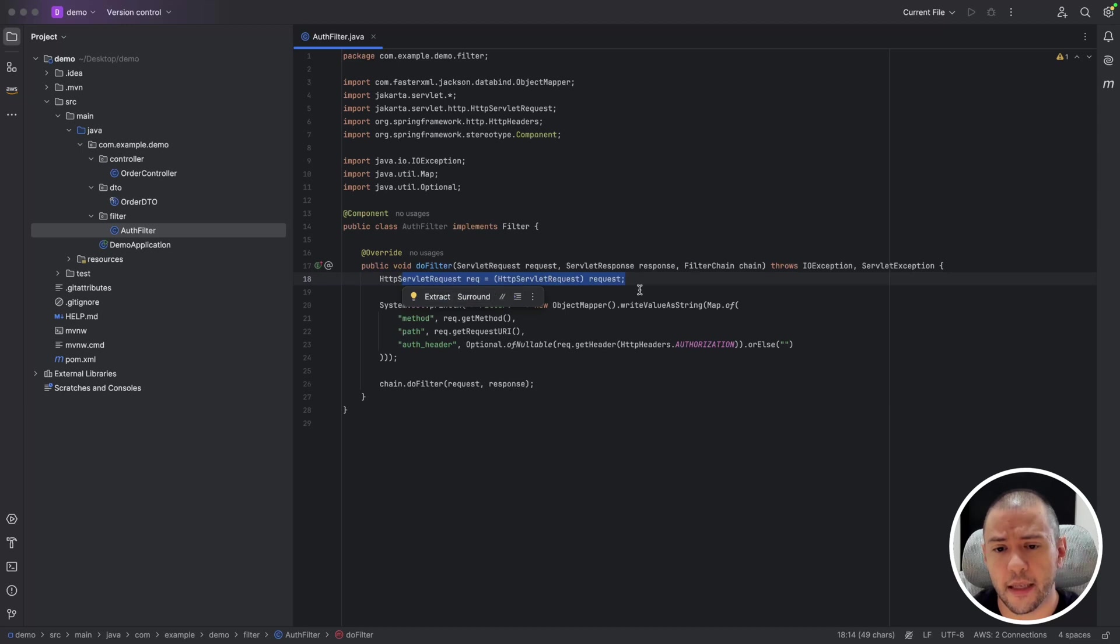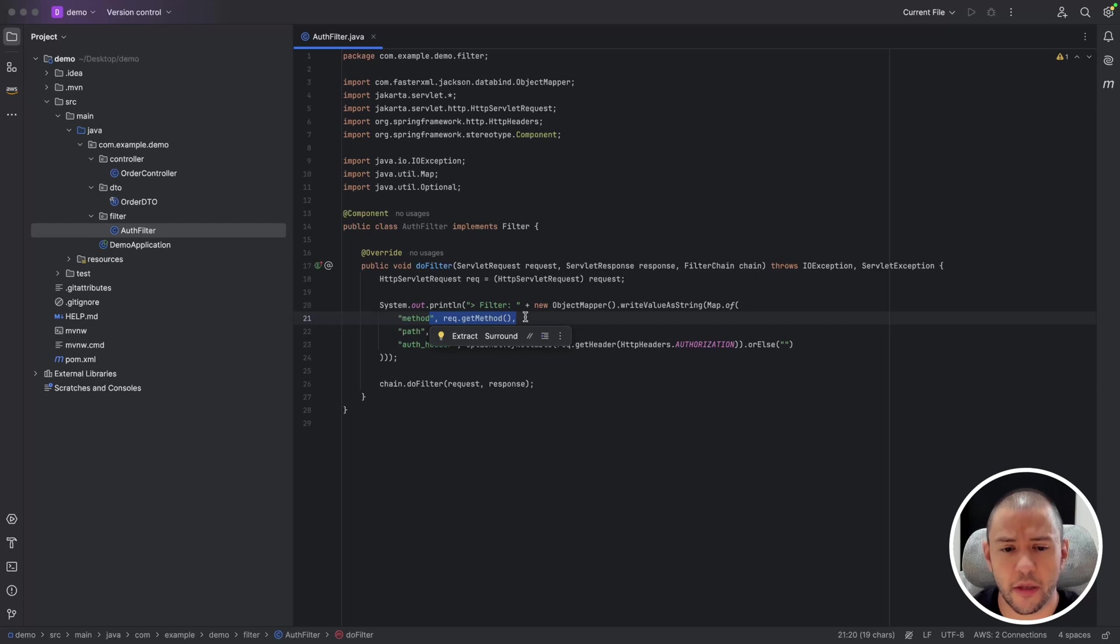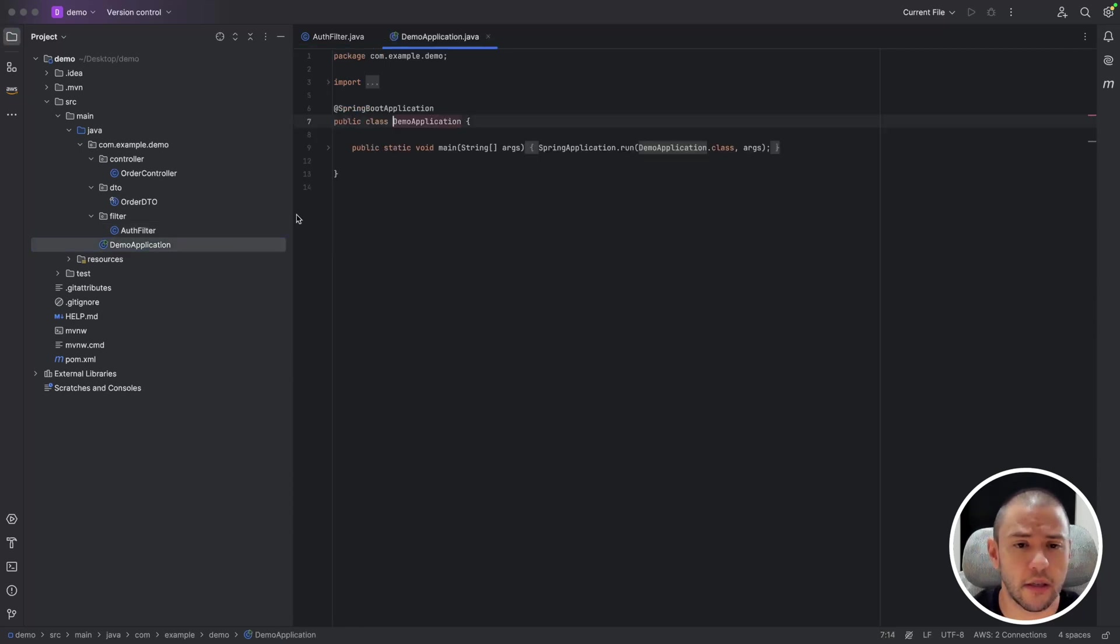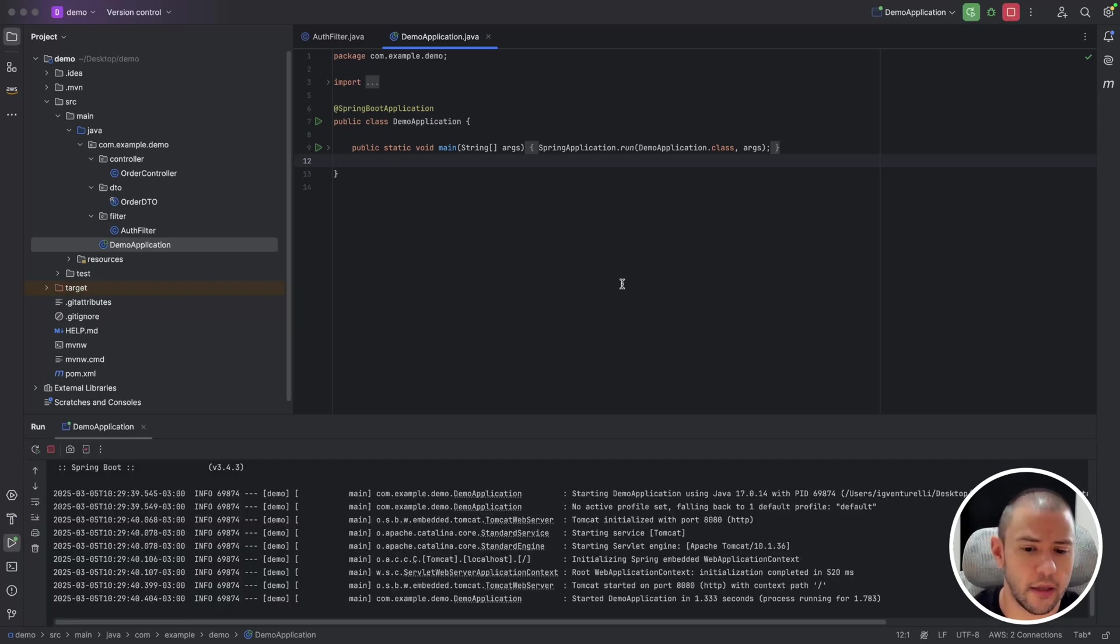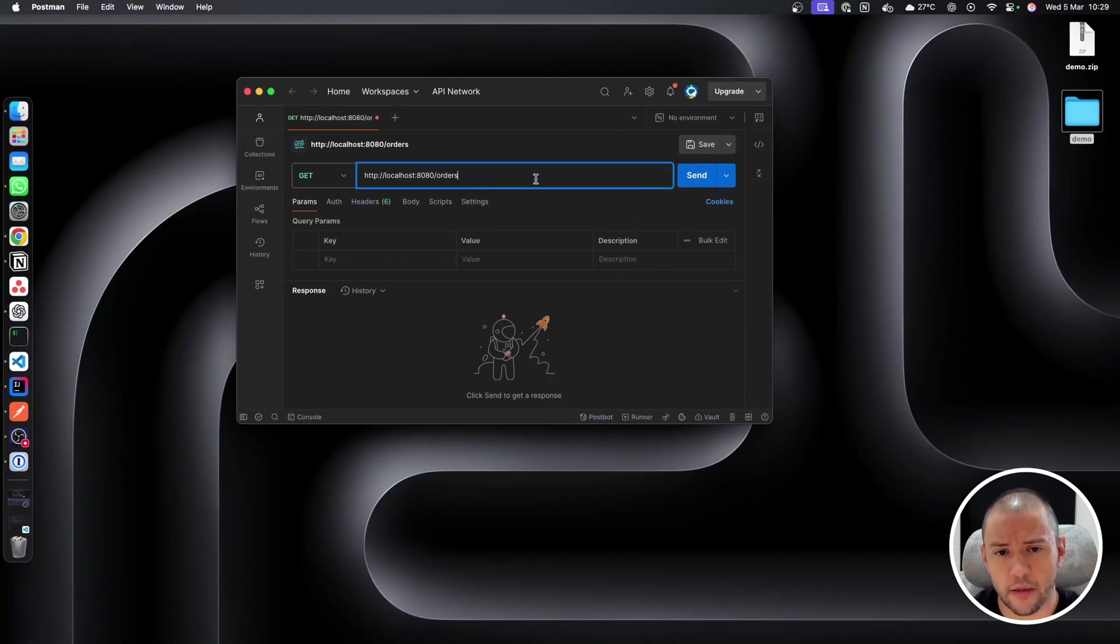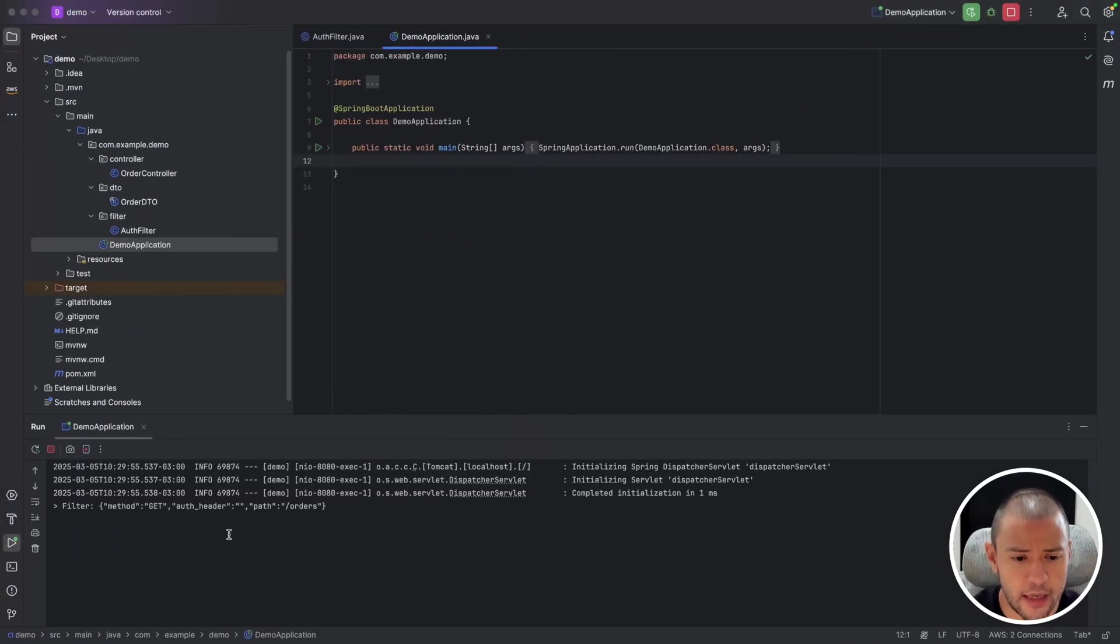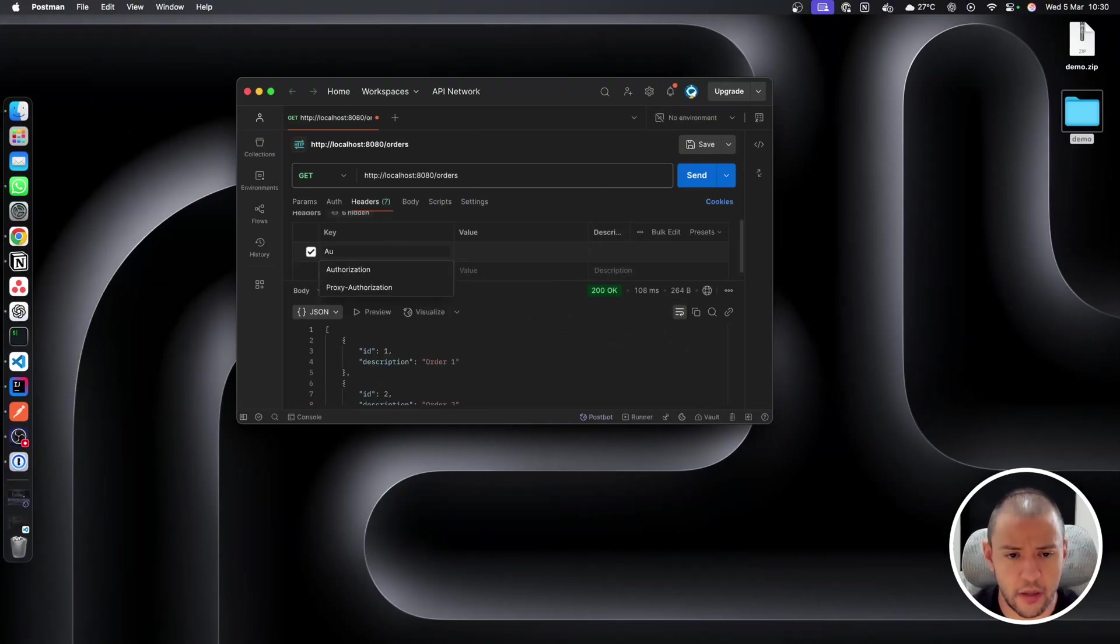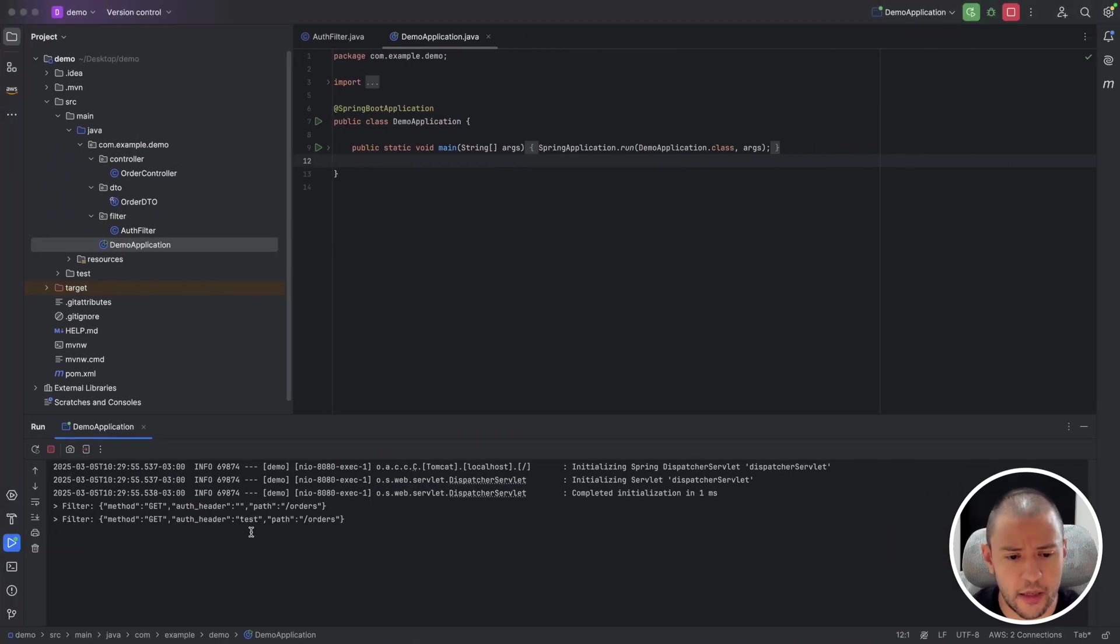So yeah, let's start our application and see what happens. Okay, it has started. Let me just clear the logs and send the request. Okay, we received it as expected. And yeah, so in filter we receive the method GET, we don't receive any header, and on the orders path, just to make sure it's working. Let me just add an authorization header and test and let's try it. And in this case we receive the test as well.